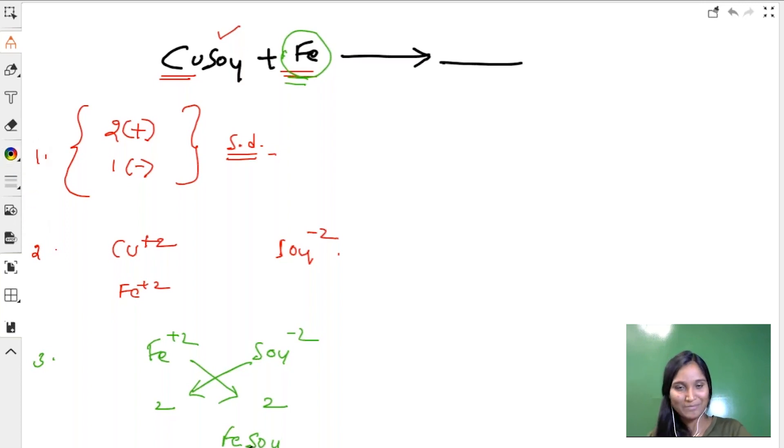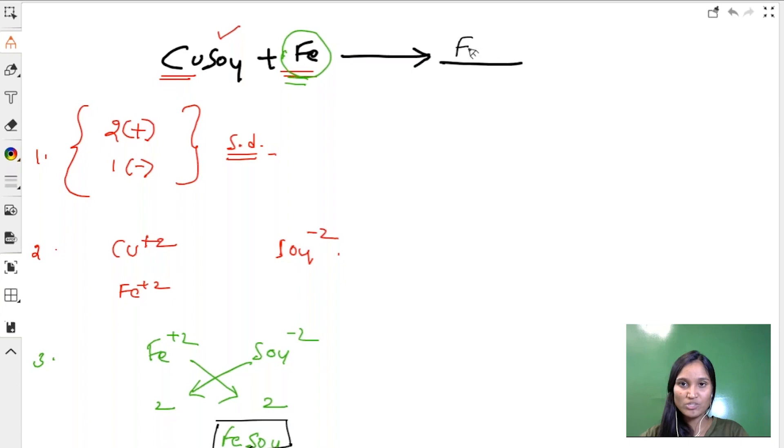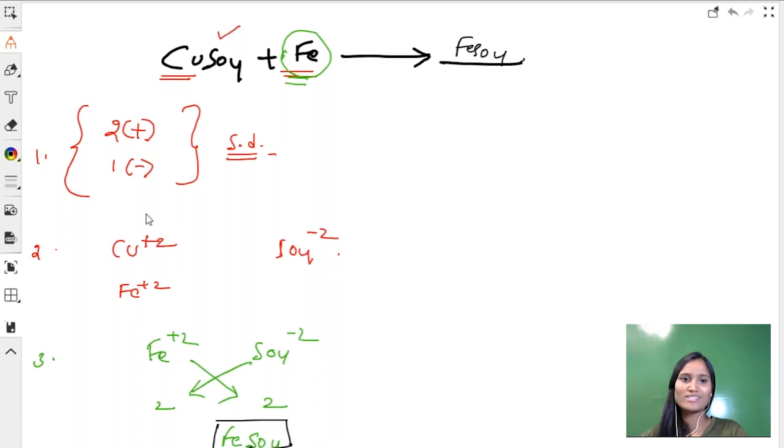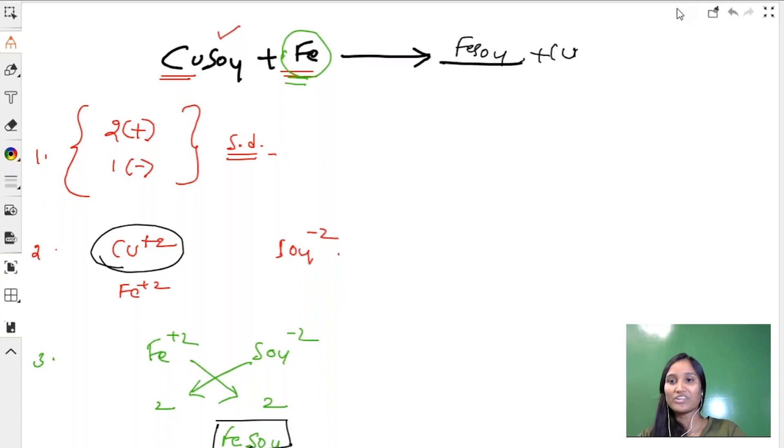So FeSO4 is one product. How about the second product? What is left now? Obviously copper alone is left, so the second product is copper. This is how we write the chemical equations and the products.